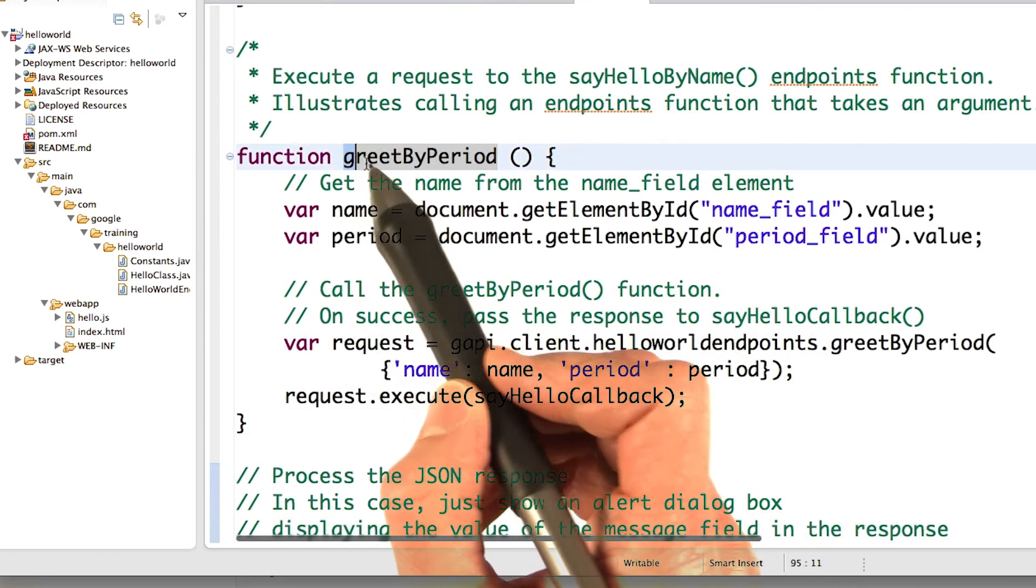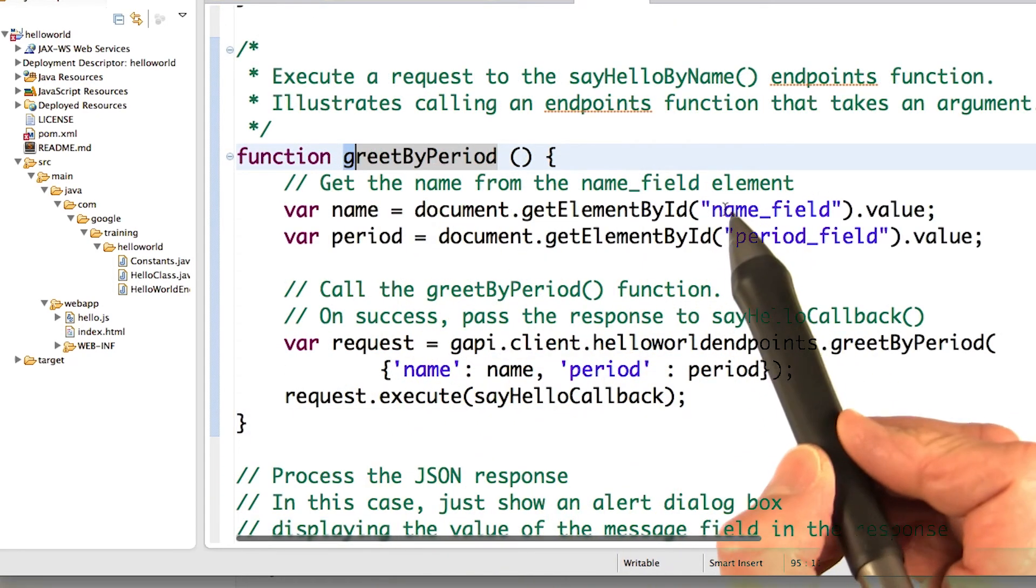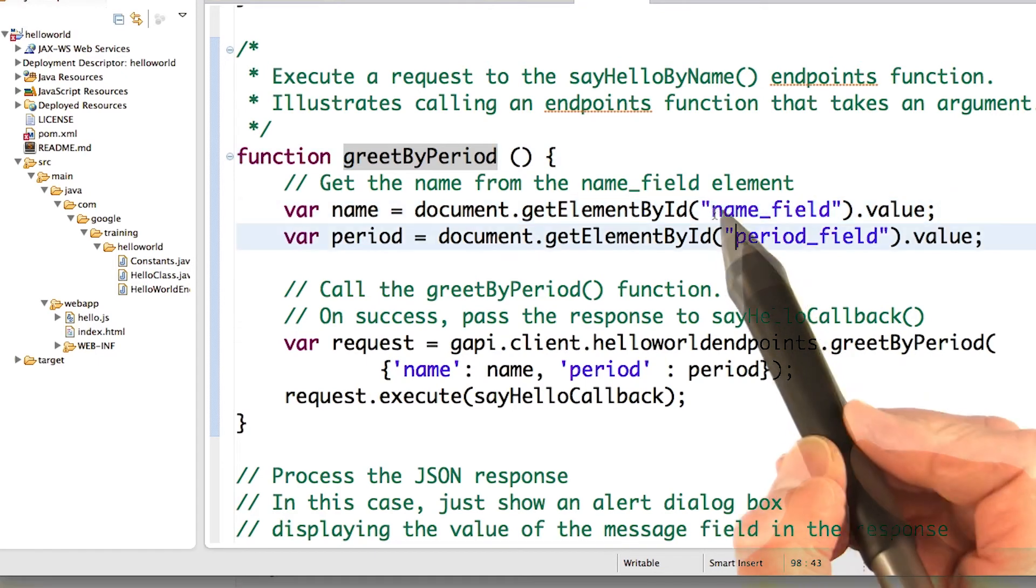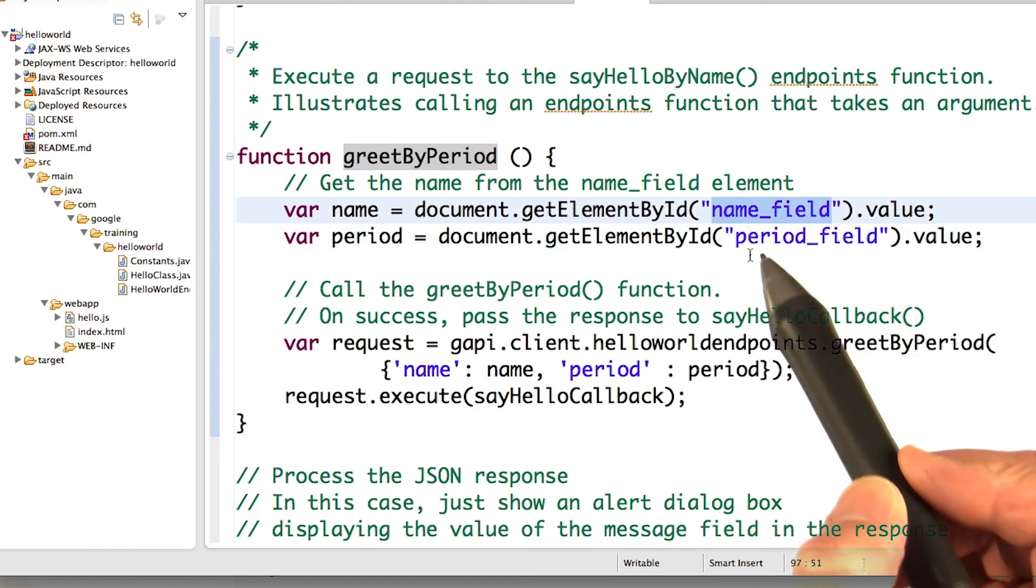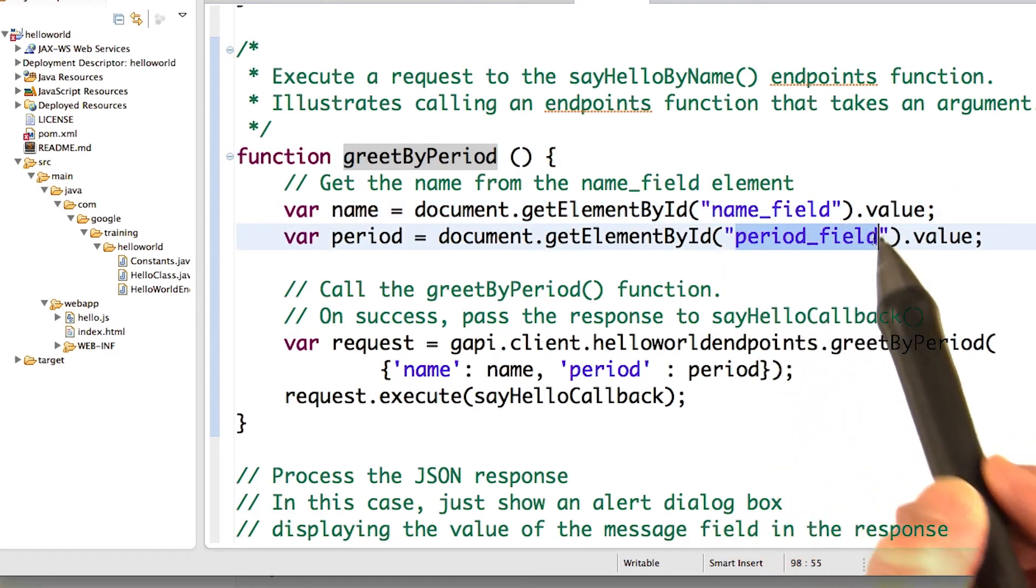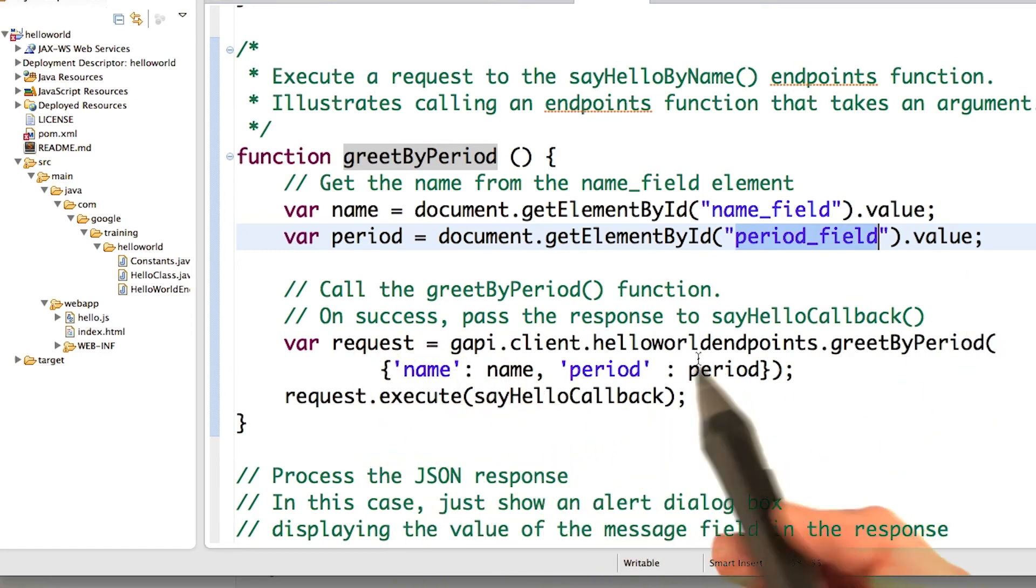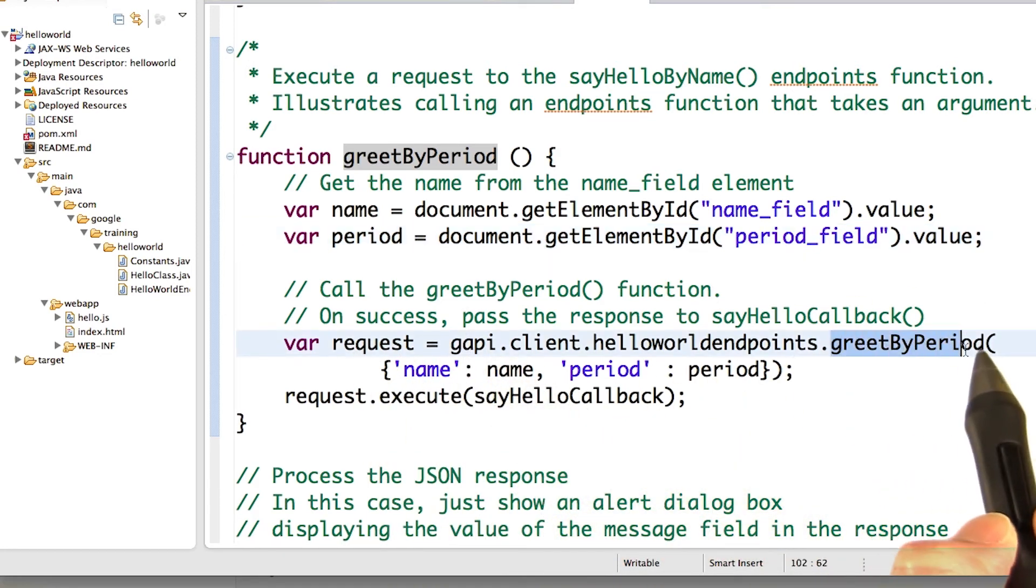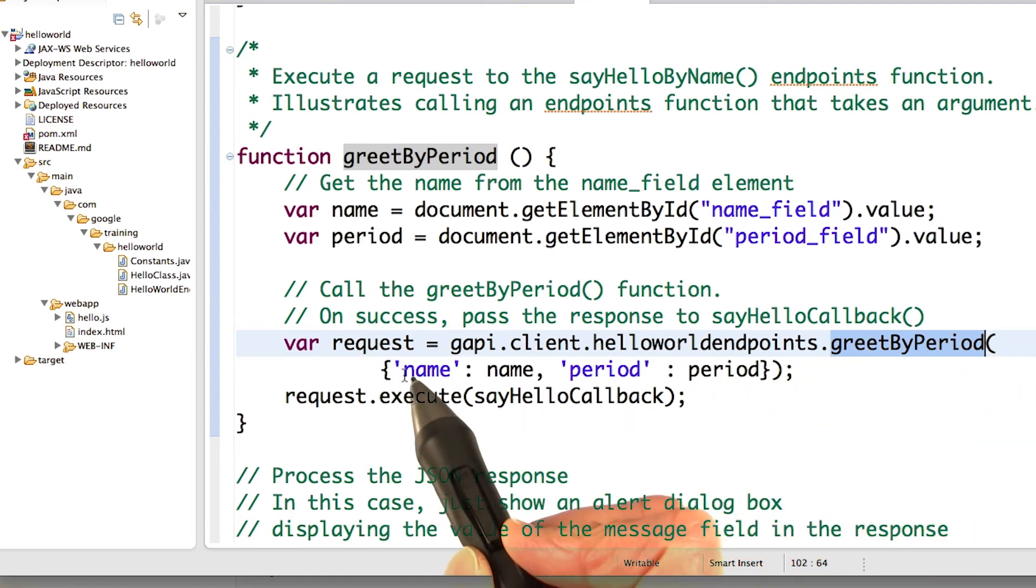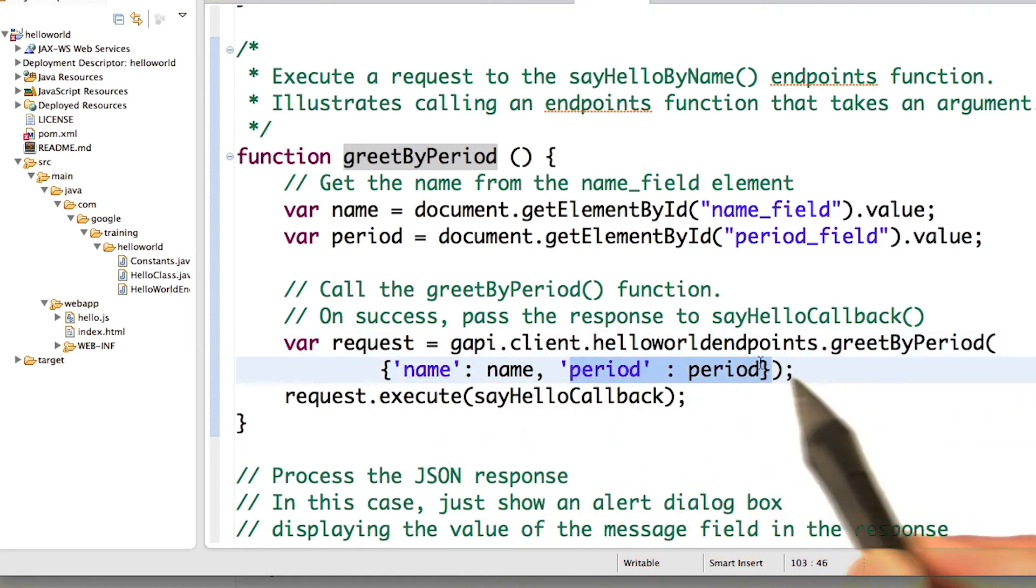And here it is. It's very similar to greet by name. But we get the name field. We get the value of the name out of the HTML. We get the period out of the period field element. We construct the request. And here we're calling the greet by period function. And then we're specifying the arguments.